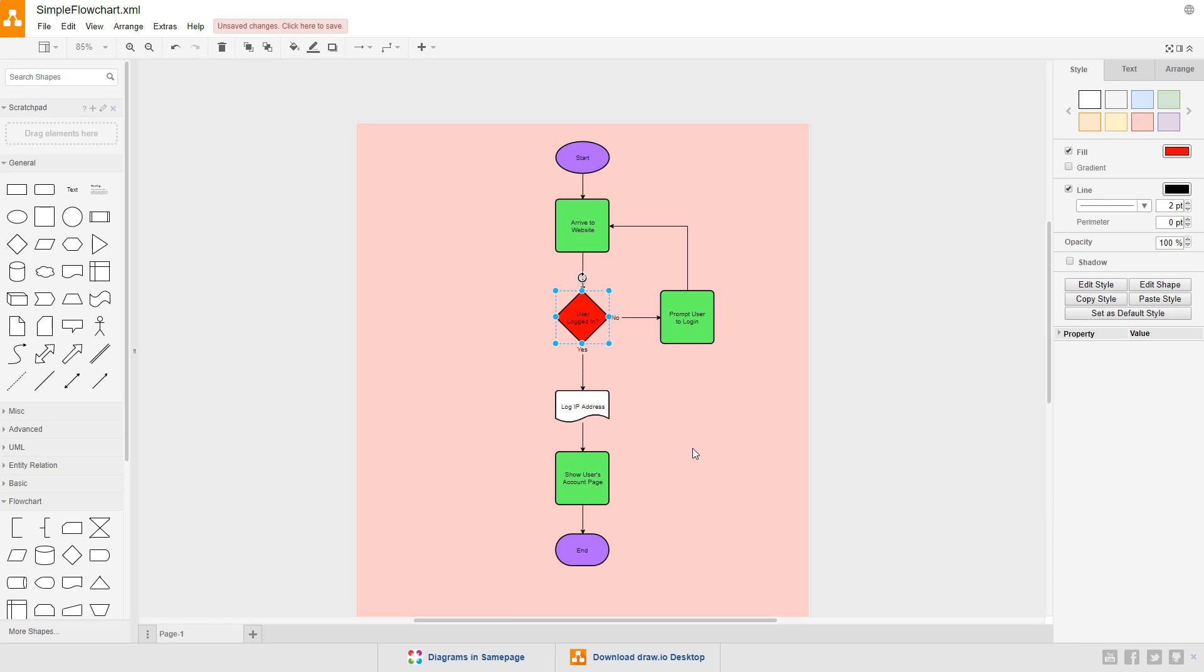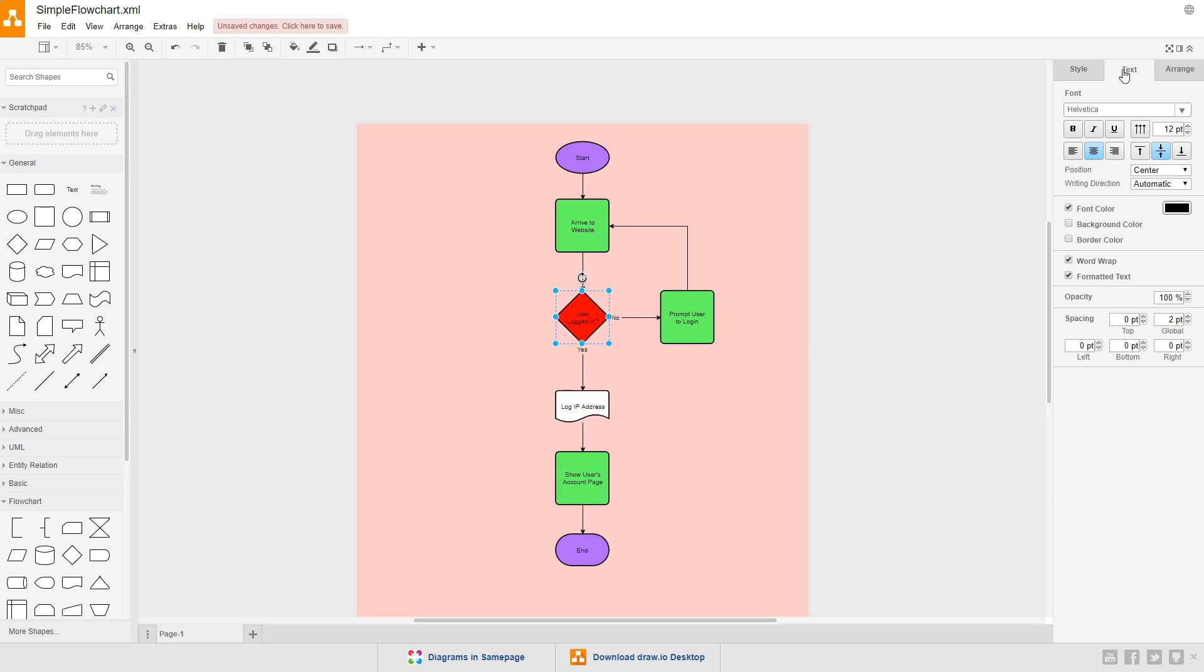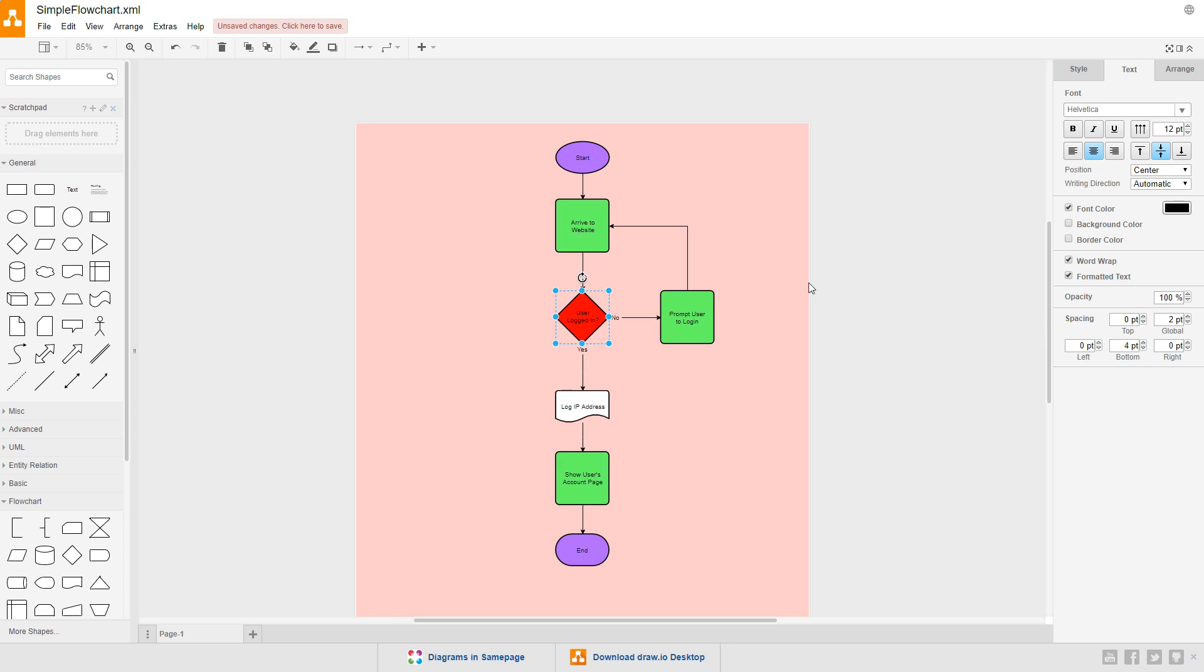Before we set up the color for the document, I want to fix the text inside the choice symbol. It's not lined up the way I want it to be, the text is placed a little too low. With the symbol selected, click on the text tab, and under spacing, add about 4 points to the bottom. That pushes the text up slightly and makes it look a little more even.